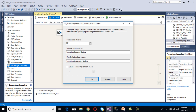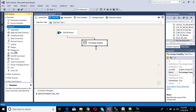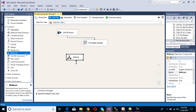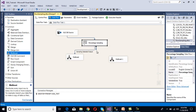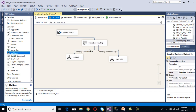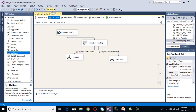Double-click on the Percentage Sampling transformation. Since we are getting 1000 rows from the source and want approximately 10 rows, we set the percentage to 1. We again have the option to fix the random sample using Random Seed. We use Multicast for both the selected random sample output and the unselected output, then enable the data viewer.